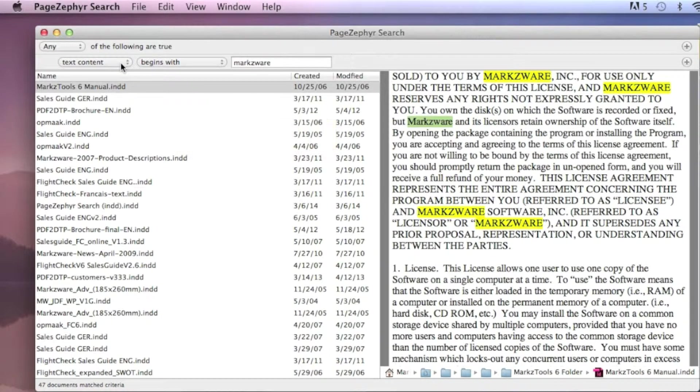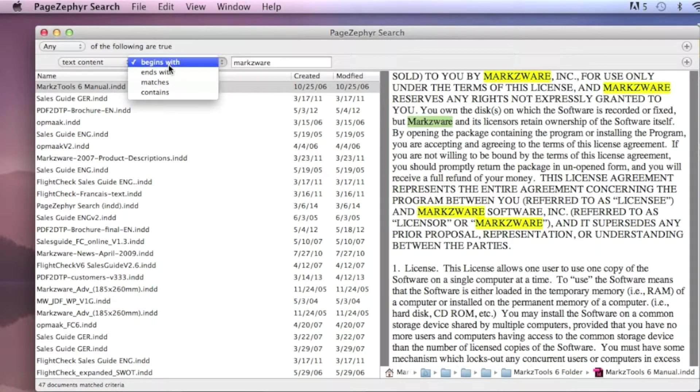There's much more with PageZephyr Search. We can drill into specific search criteria, which helps finding the content within the InDesign files that much easier.